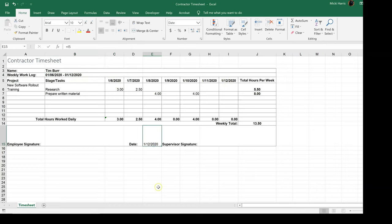And then this date for the signature is also a formula. So again, it's not a complicated spreadsheet, but there are quite a bit of formulas in here.